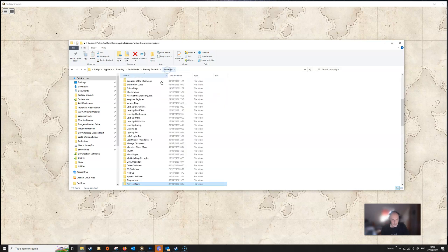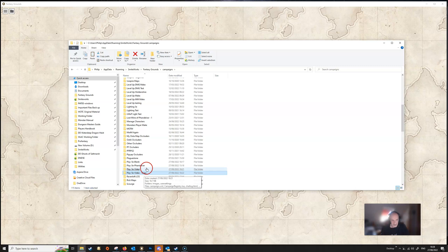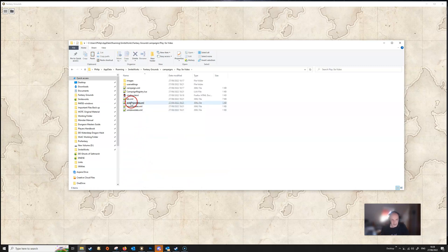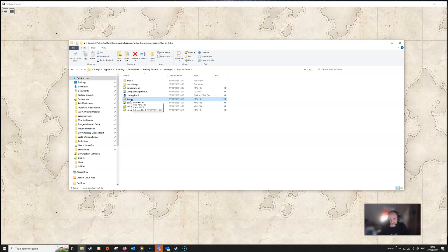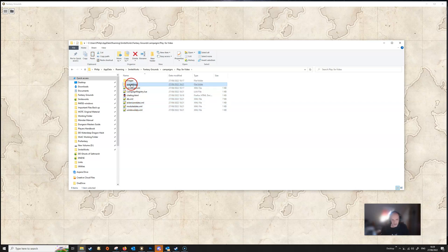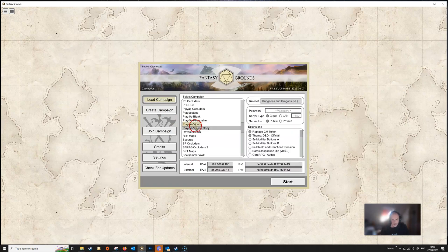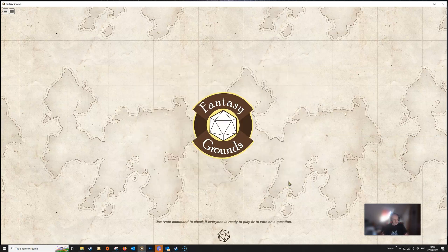One problem you'll have with a long-running campaign is that the settings are embedded into the db.xml file, which contains everything. You probably won't be able to copy your options settings easily from a long-running campaign. What you'll likely need to do is create a new campaign, set everything up on that, and then copy those files. But you can copy the extension, module, and user settings files. Let's test that - going to our blank campaign, you can already see the two extensions are ticked and loaded.